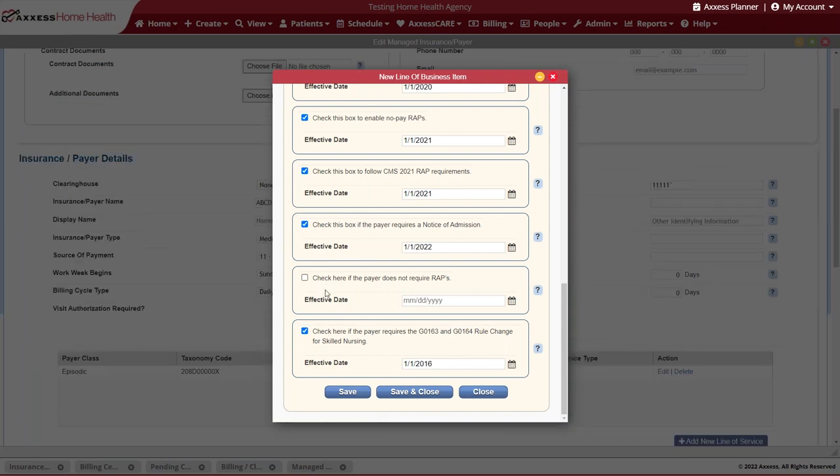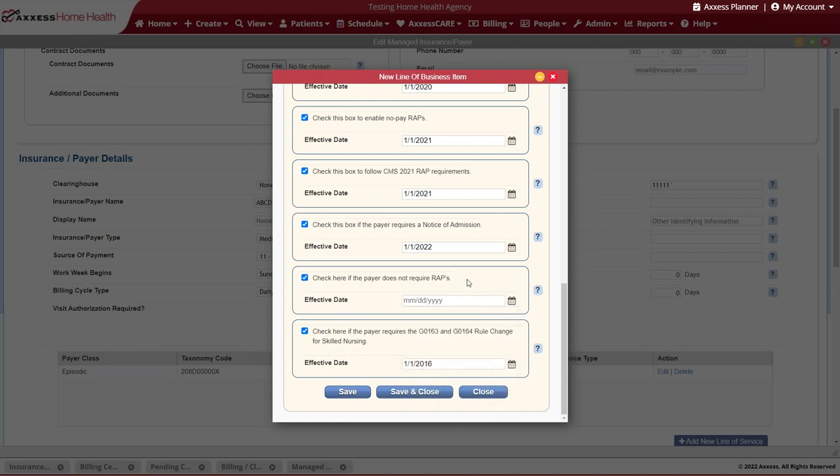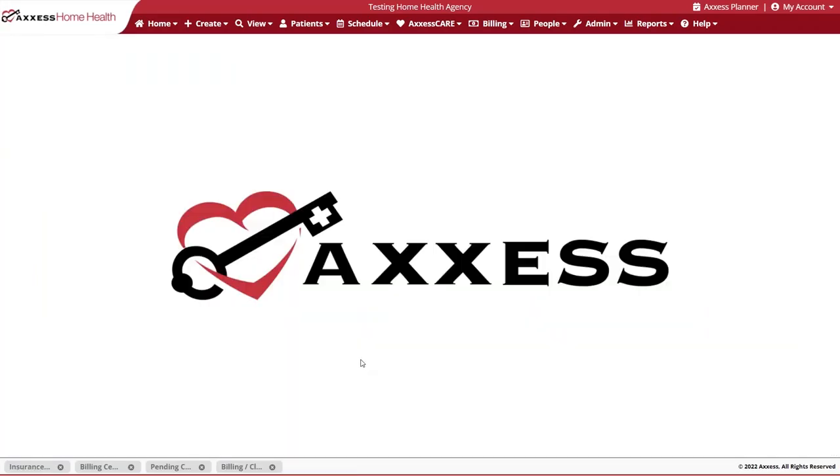Utilize this box if your payer has identified that they will only be accepting final claims. RAPs and NOAs both apply. Any effective date that you include here will override any other effective date currently implemented in the solution.